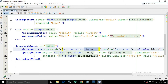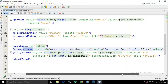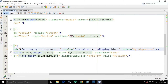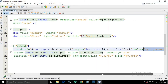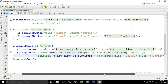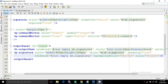This means if the signature property is not empty, the value assigned to it will be rendered as output text with font size 24 pixels. After that, I have another p:signature component with width 400 and height 200, value sb.signature, and readOnly set to true — so you cannot draw in this control.